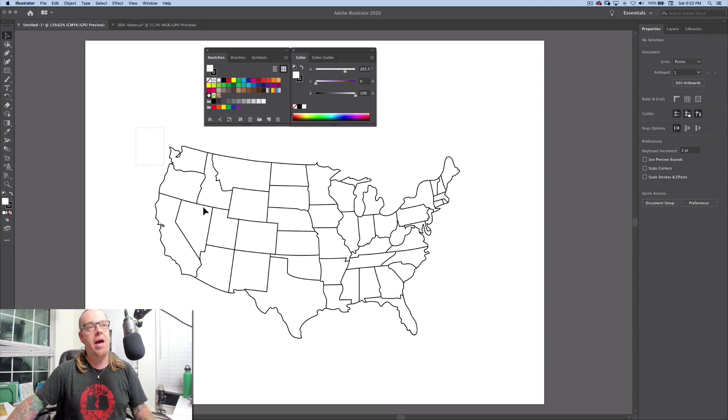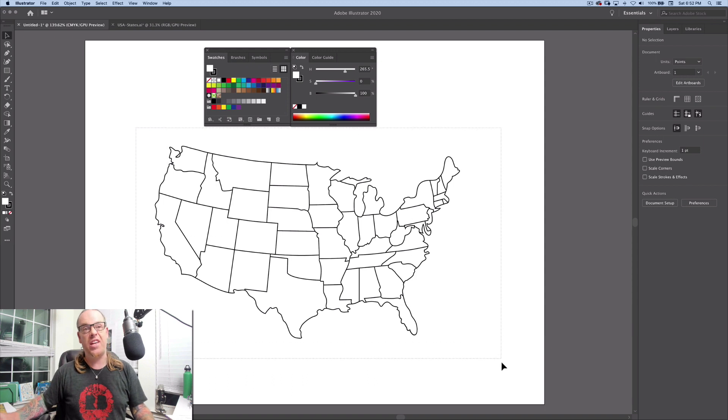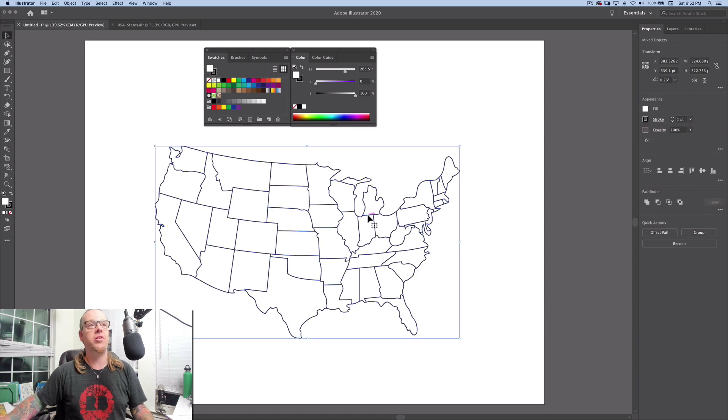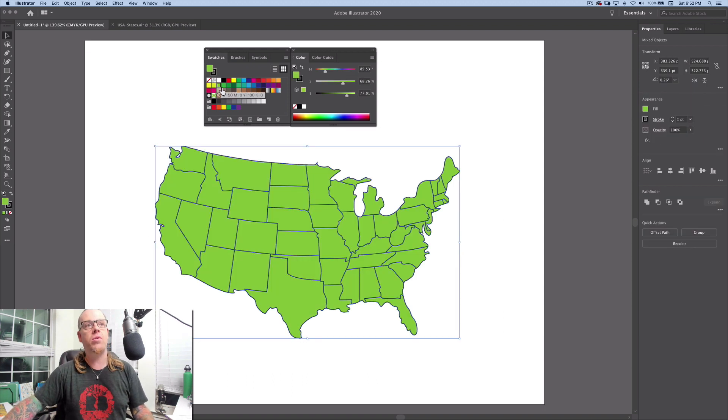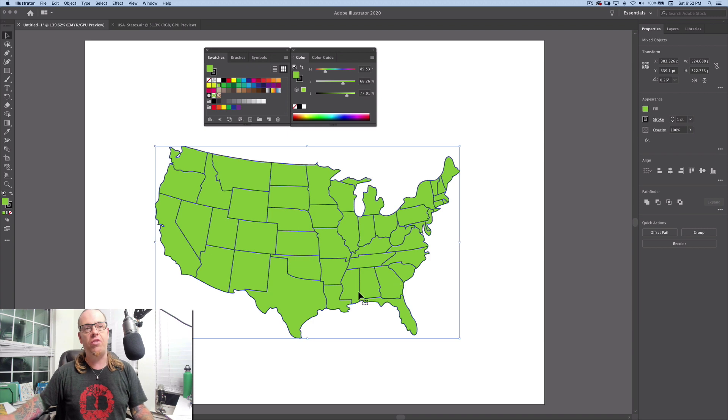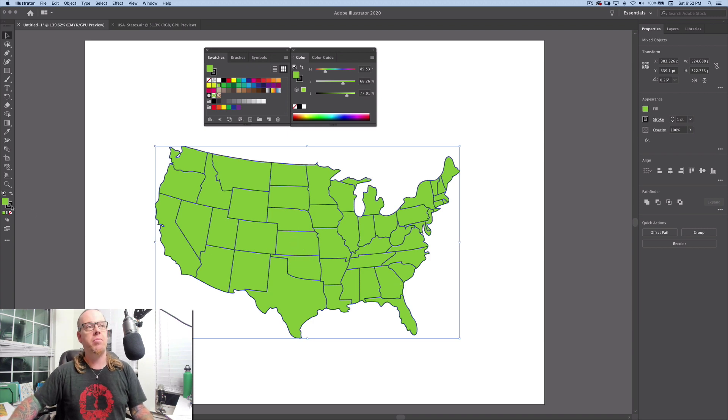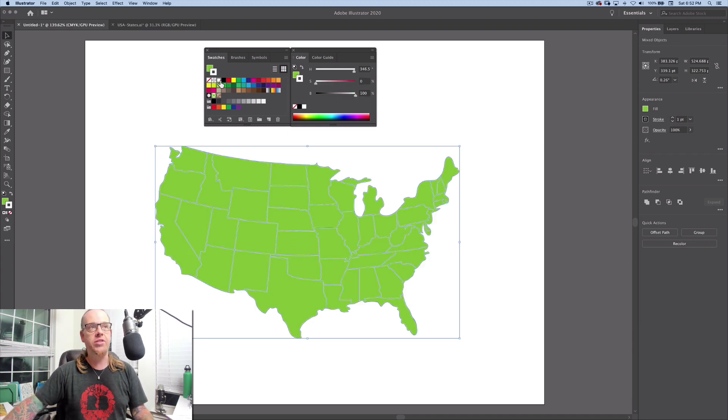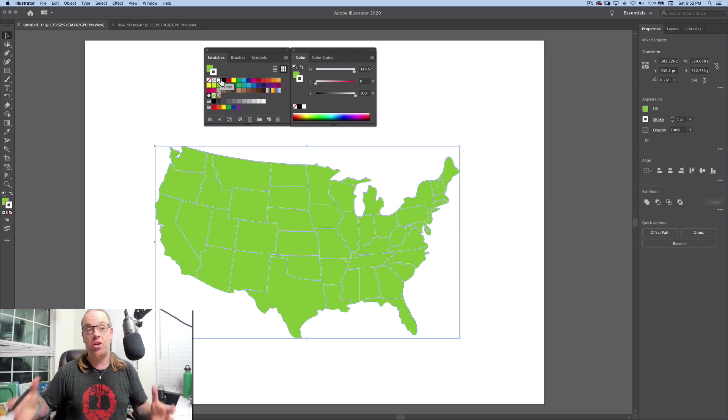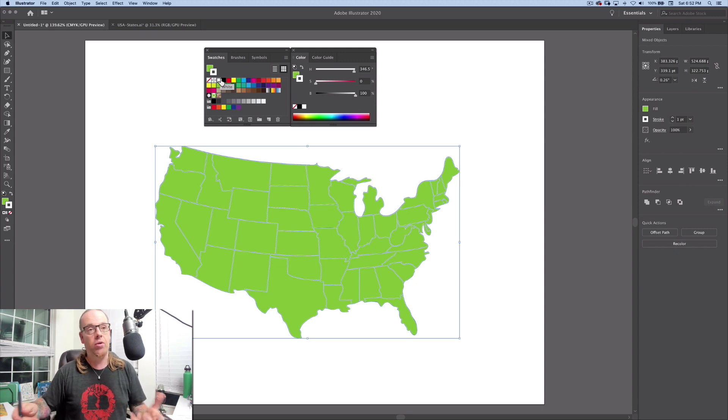So let's go ahead and take our map here and first let's get it colored. We're going to select everything and I'm going to use a light green to actually colorize the fill value on the map. Now, I'm going to take my stroke property over here and make it white so that it separates all of the states, makes it a little bit clearer.